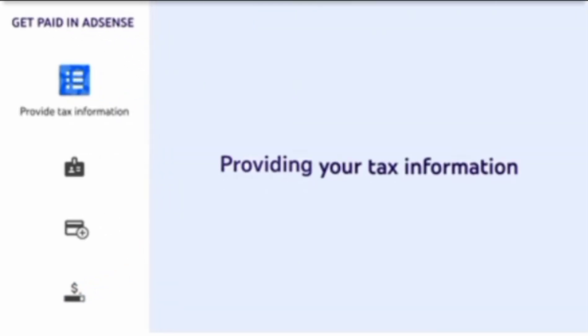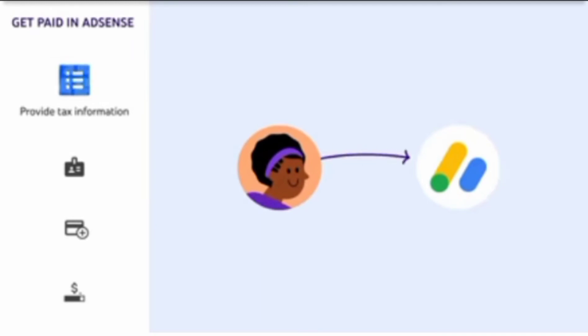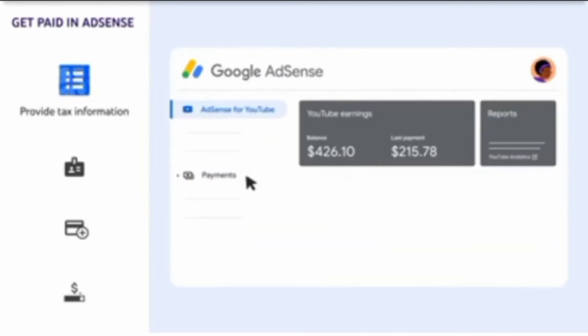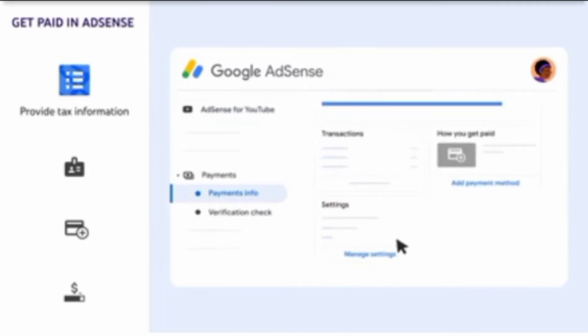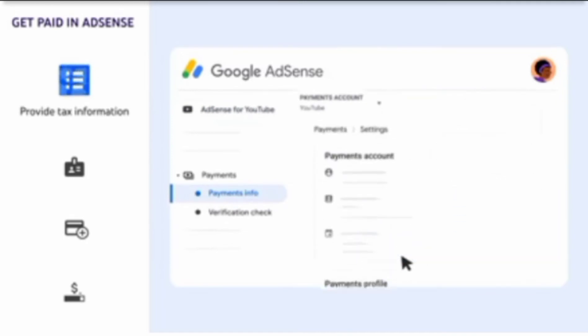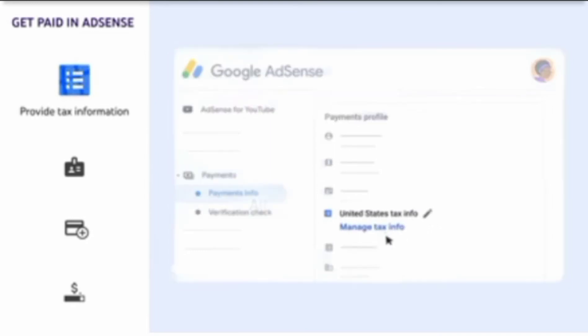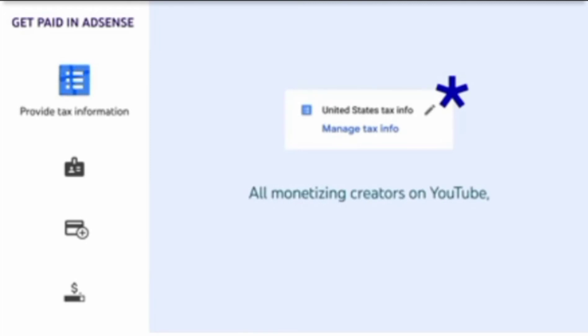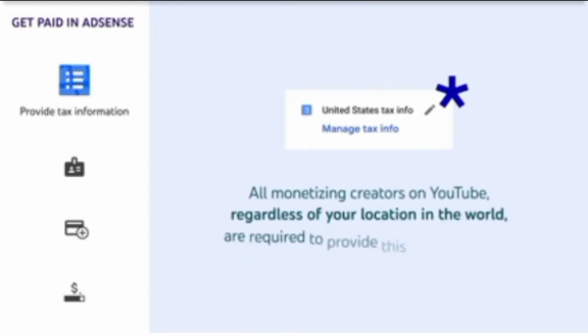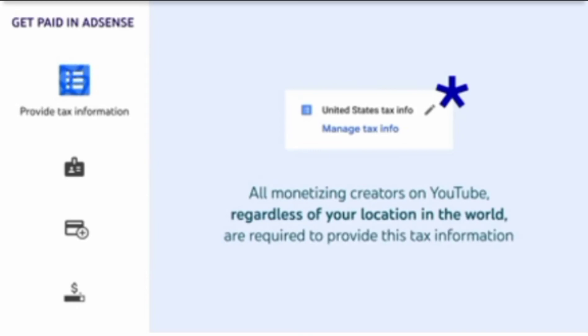First, providing your tax information. Sign into AdSense using the Google account you initially signed up with. Go to Payments, then Manage Settings. Scroll to Payments Profile, then click Edit next to United States Tax Info, and then Manage Tax Info. Note that all monetizing creators on YouTube, regardless of your location in the world, are required to provide this tax information. From here, you'll be asked a series of questions to complete the appropriate tax form. If you're ever unsure about which forms you need to fill out, you should consult a tax advisor.